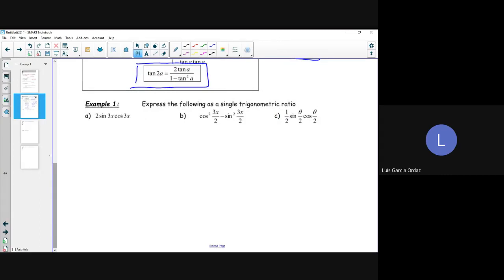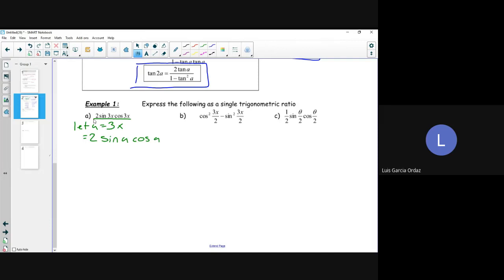Example one — express the following as a single trigonometric ratio. Based on the format of these formulas, which double angle formula does 2 sine 3x cos 3x best represent? Jose says sine 2a — does everybody agree? We're going to let a equal 3x, and then we're left with 2 sine a cos a, which involves the double angle formula for sine of 2a.